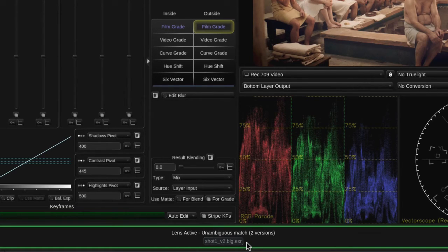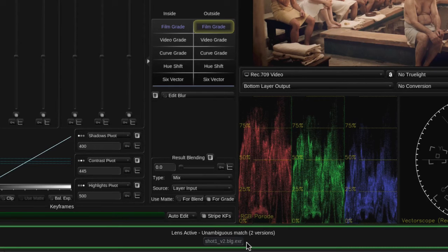Baselight for Avid always uses the highest version number for the current grade, as this would be the most recent version.